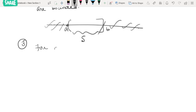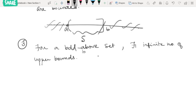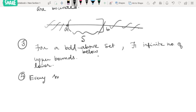The next result: for a set which is bounded above, there exist infinitely many upper bounds. Similarly, for a set which is bounded below, there will be infinitely many lower bounds.